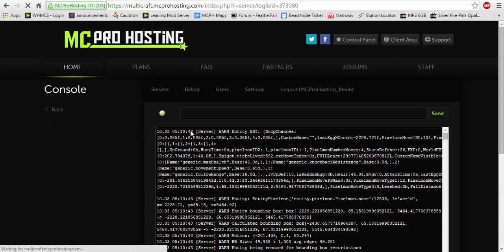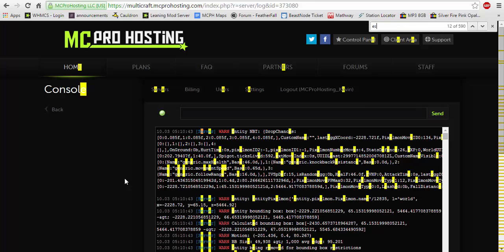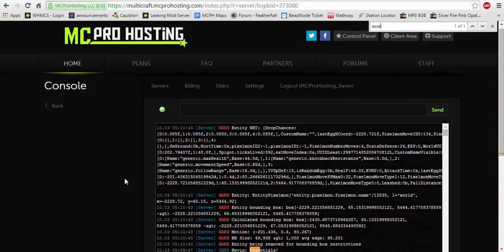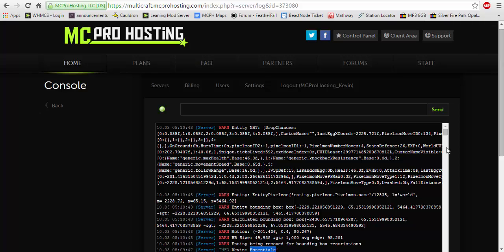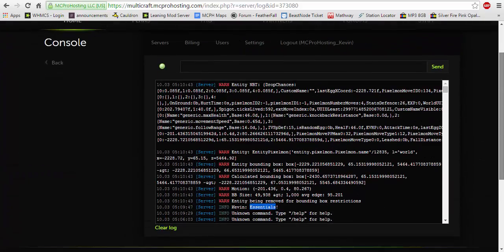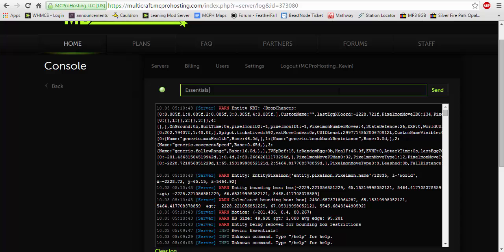Now, as long as everything is going well, Essentials should load in your server fine. And in my case, if you do this, you're going to see, obviously you're not going to see it. There's too much stuff going on in my console, but you would see something like this essentials V team, team something, I believe team something. And that will mean that you have the 1.8 version of Essentials installed.